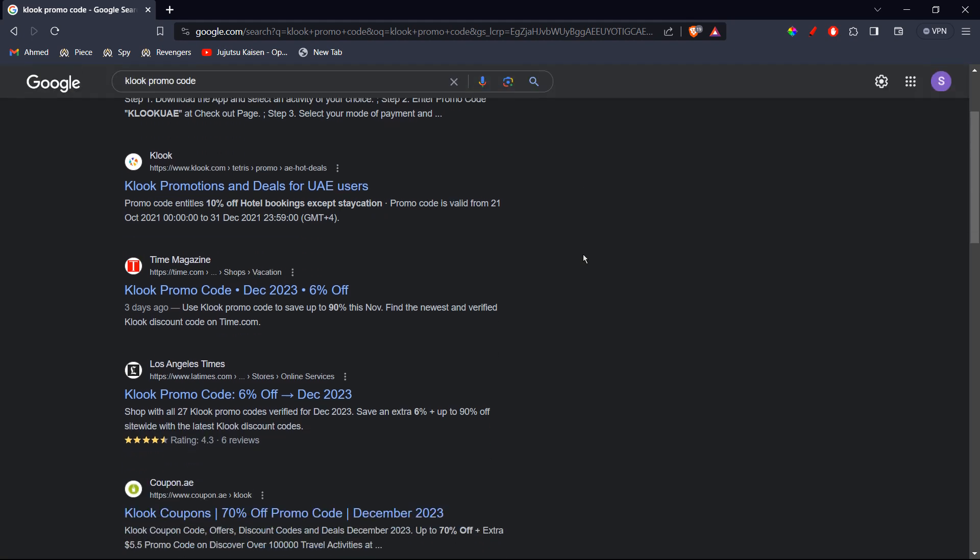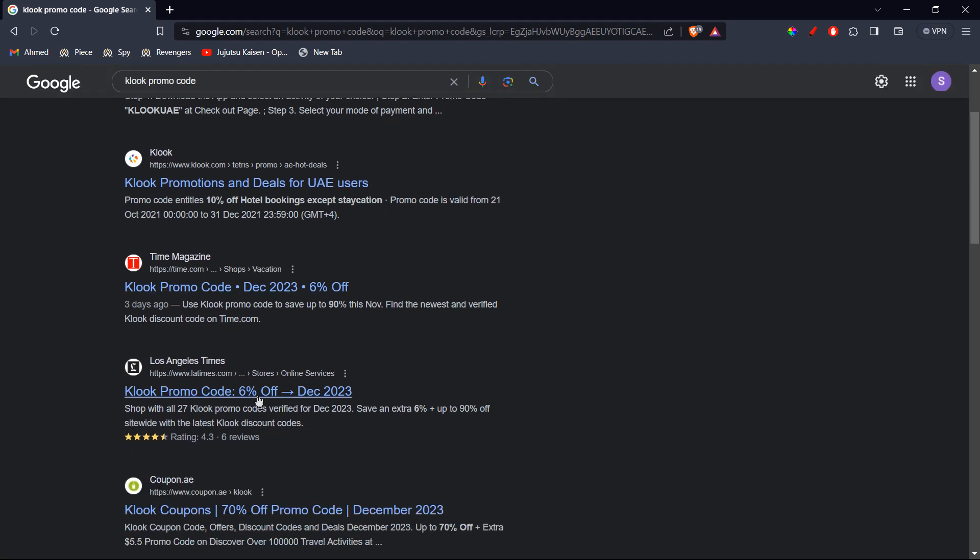And you're going to scroll down until you see the website Los Angeles Times. You're going to go ahead and right click and open it up in a new tab.